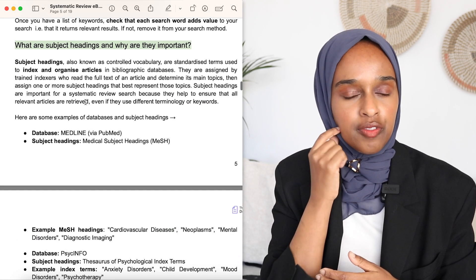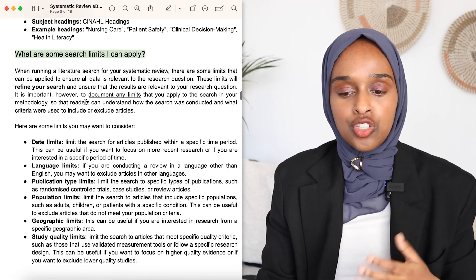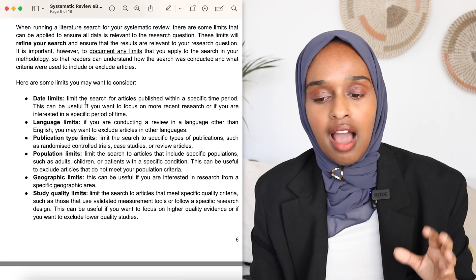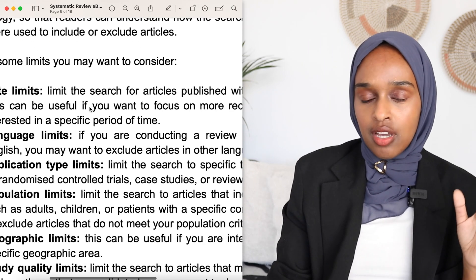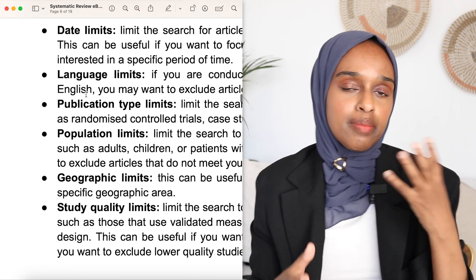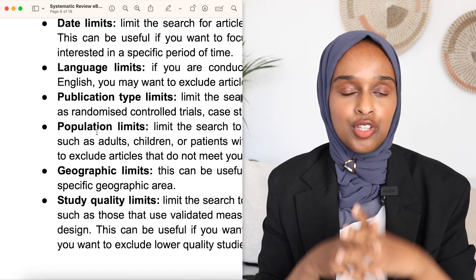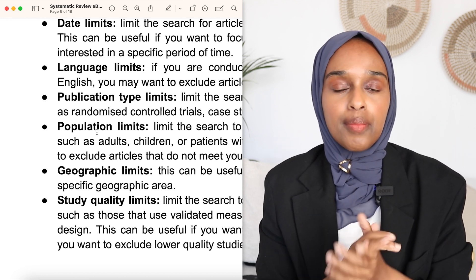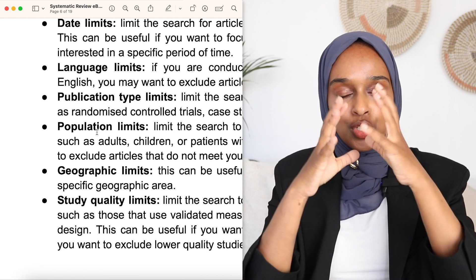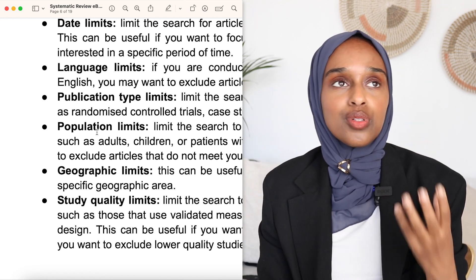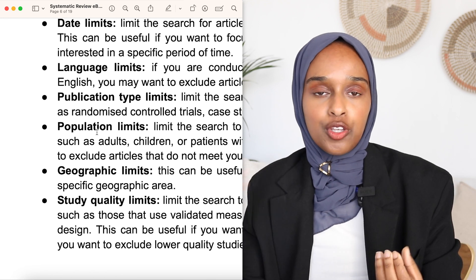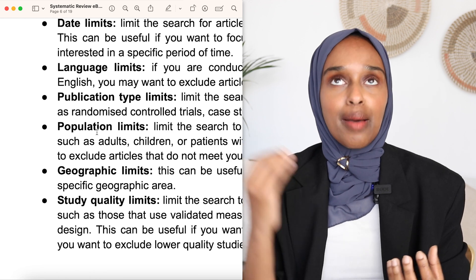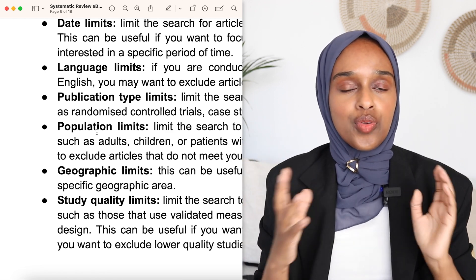I've also included information about search limits. When doing the search, you might want to specify a certain date range, English only, adults, females, males — whatever it is. When you do include any limits, make sure you write them down. Because when you report that you pulled out a hundred papers, you need to state exactly what limits were placed to pull out those papers — you absolutely have to record them.